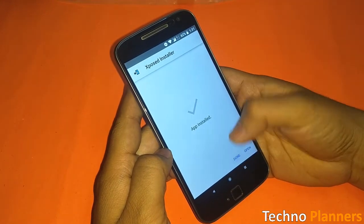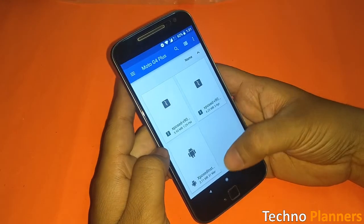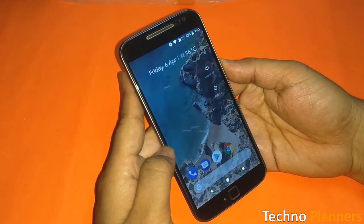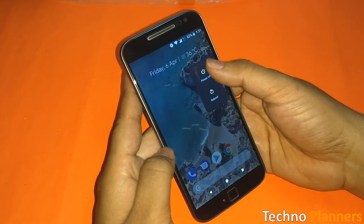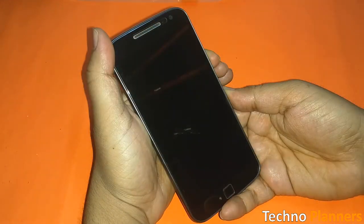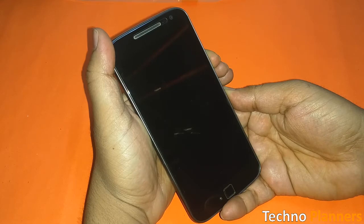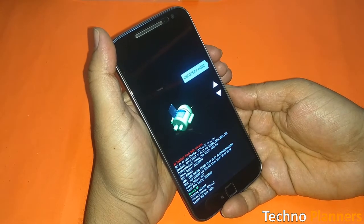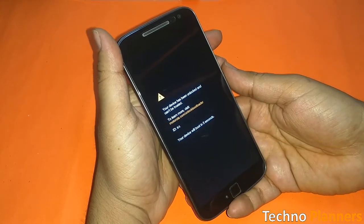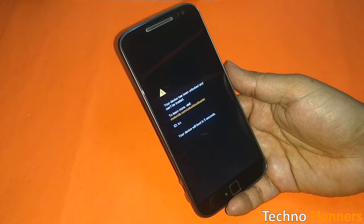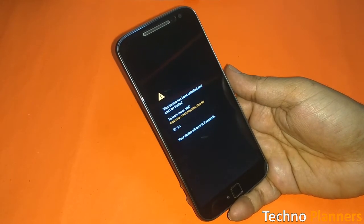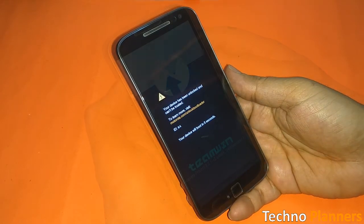Now reboot your device into recovery mode. Hold the power button and volume down button to enter fastboot mode. Use the volume button to highlight recovery mode and click the power button to select it.